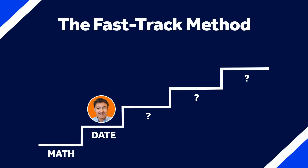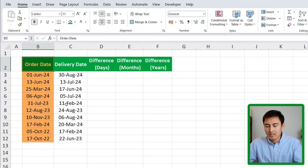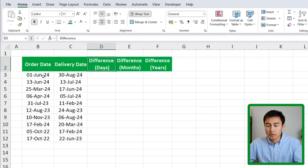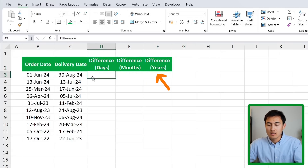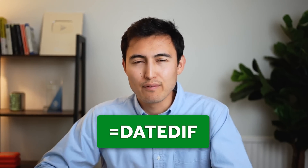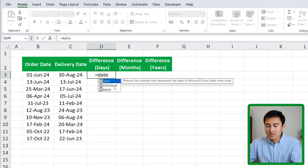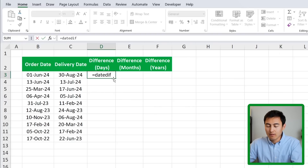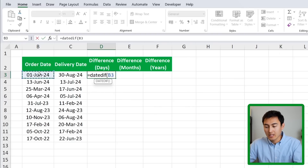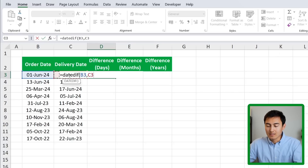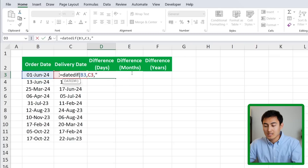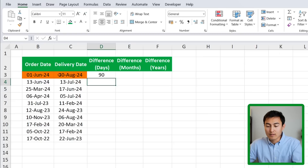Moving to step two in the fast track method — date functions. Here we have an order date and a delivery date, and we want to find the differences in days, months, and years. For this we'll use a formula called DATEDIF, which very few people know about. Type equals DATEDIF — it doesn't show up in autocomplete, so you need to type it manually. Open the parenthesis, select the order date, comma, the delivery date, comma, then specify whether you want the difference as days, months, or years — in this case "D" for days in quotations.